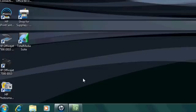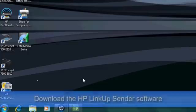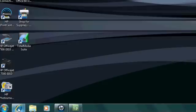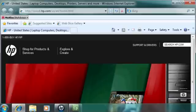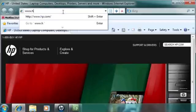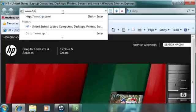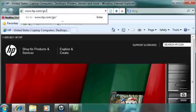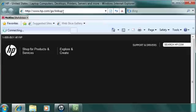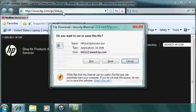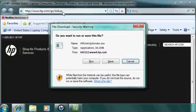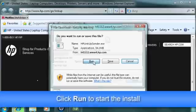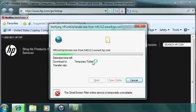Once you have the administrator account password set up on the remote computer, install the HP LinkUp sender software. Open Internet Explorer. Go to www.hp.com/go/linkup to download the HP LinkUp sender installation file. You can save the downloaded file to install it later or to install it on other computers. To continue with installation, when File Download Window is displayed, click Run.